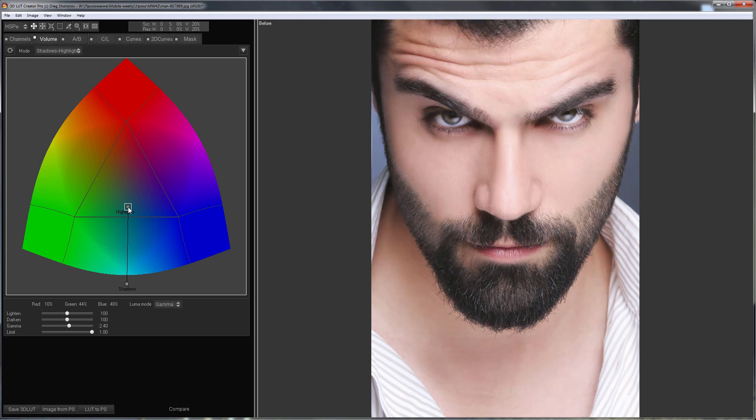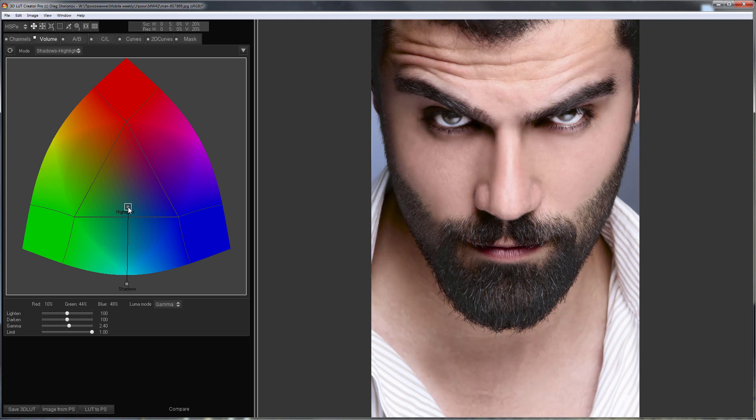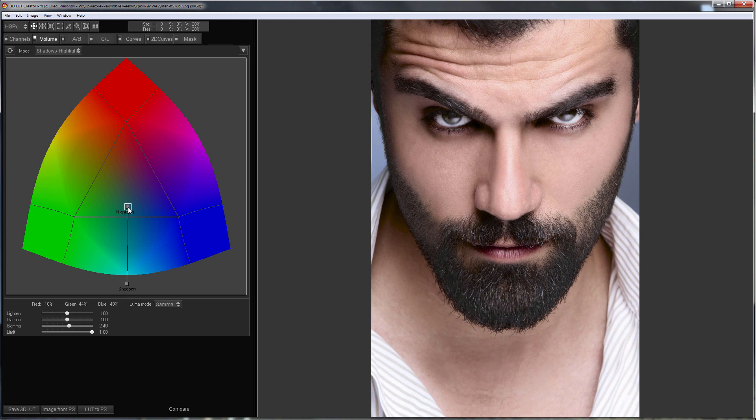Here's the photo before and after using the volume tool in shadows highlights mode. This method is very simple but quite effective. I hope you enjoyed it. Bye everyone.